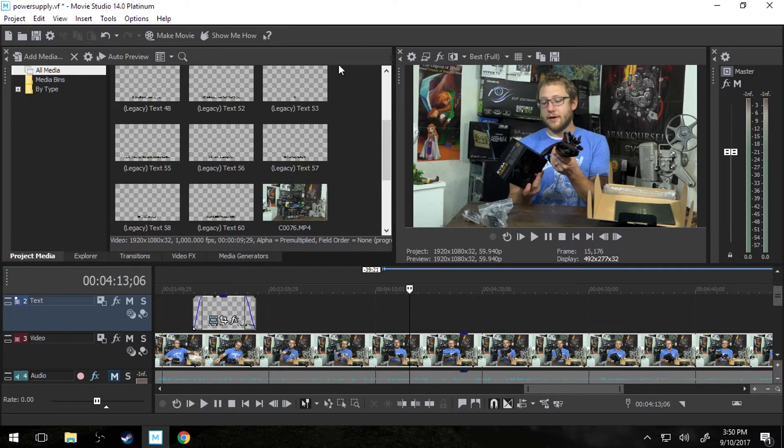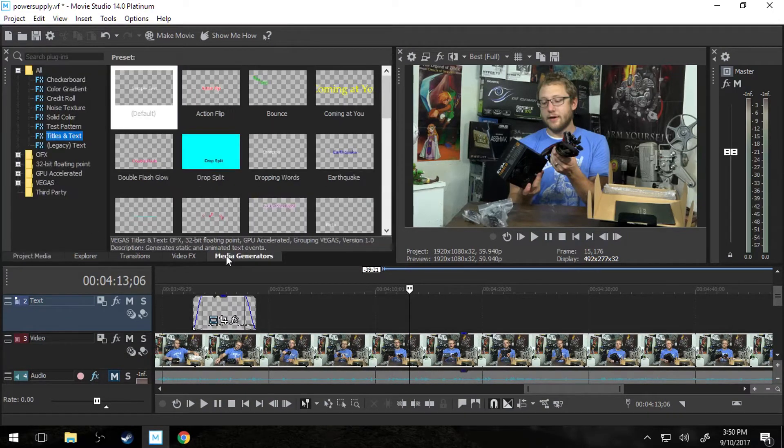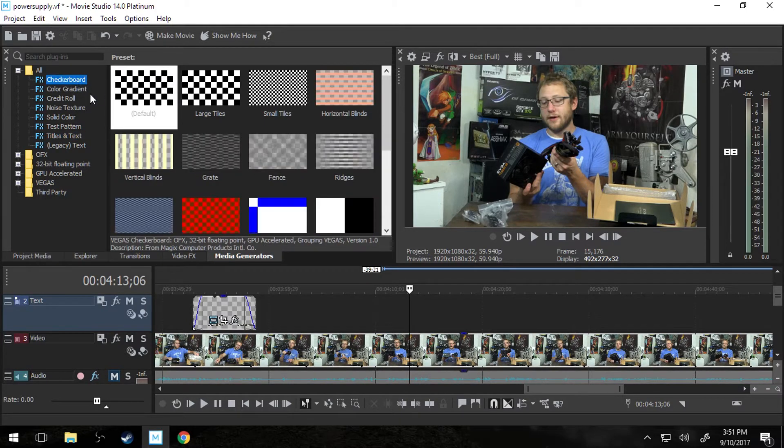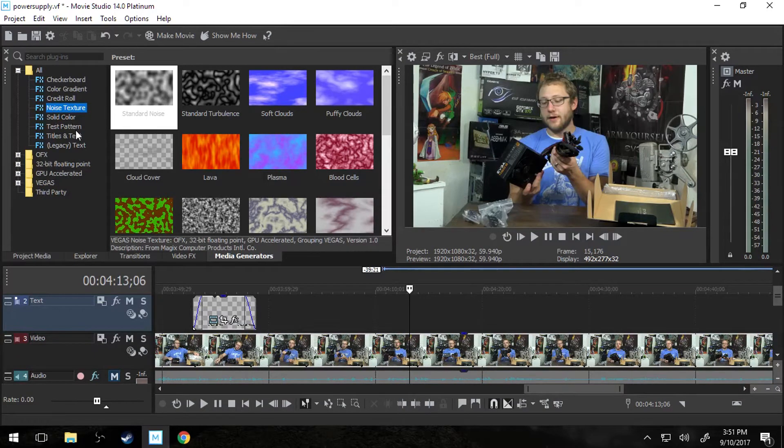First you're going to have to select the media generators tab. This is where you'll do all sorts of things like you can grab checkerboards or noise textures and stuff like that.